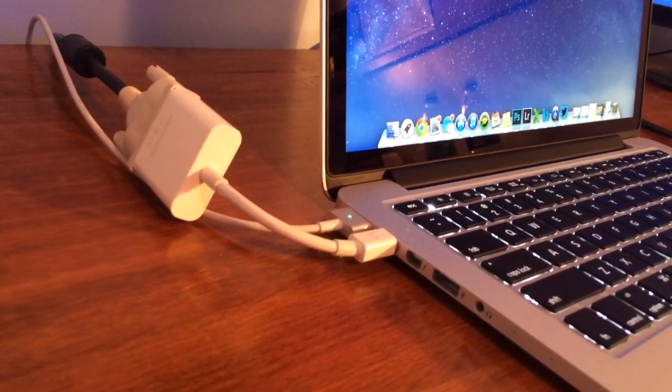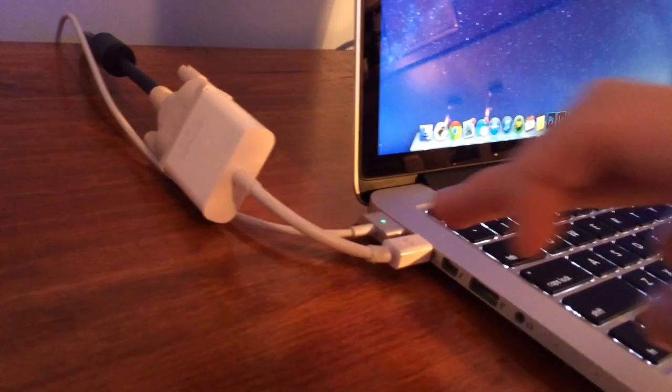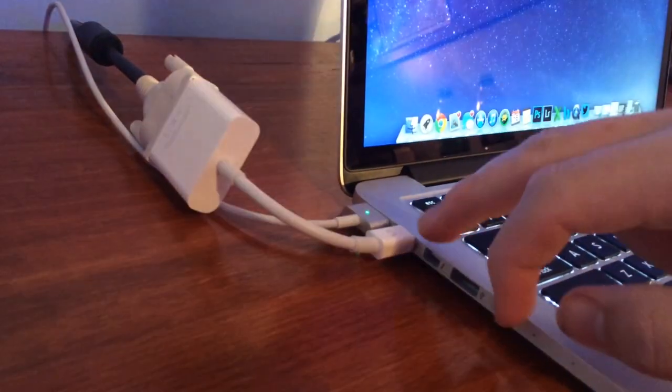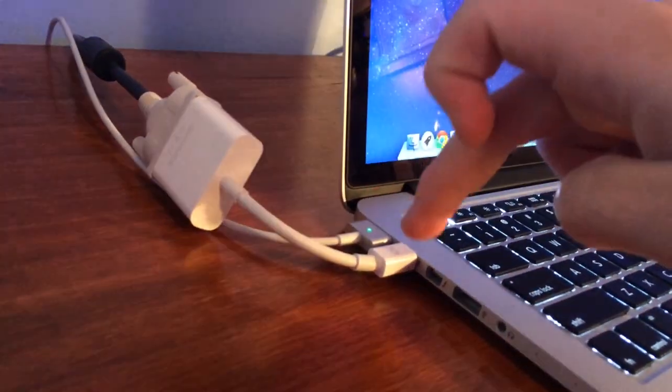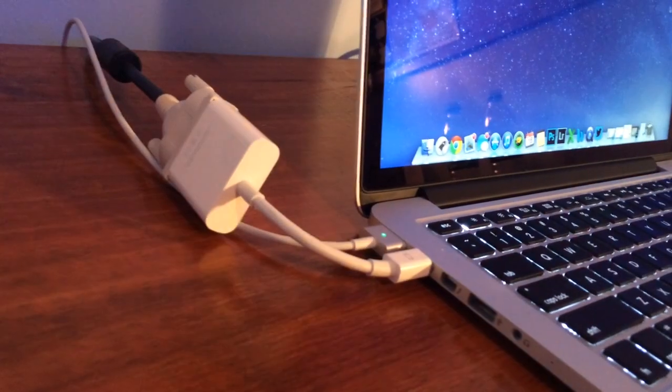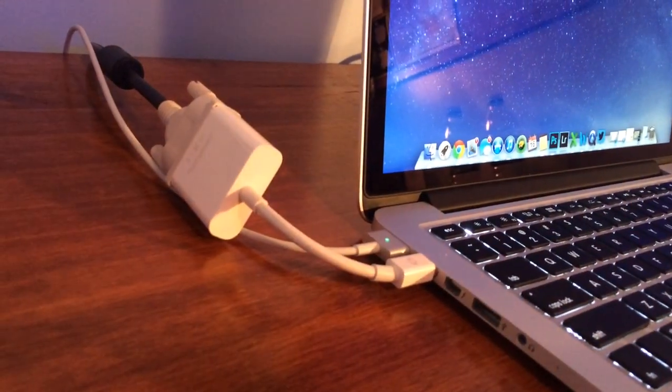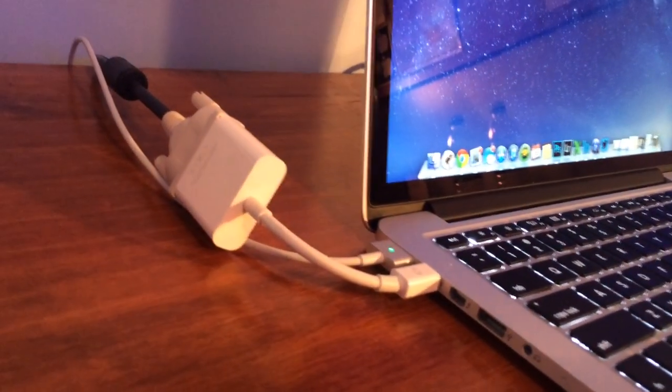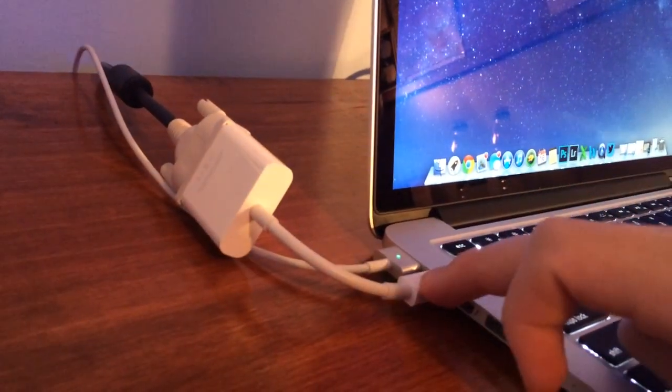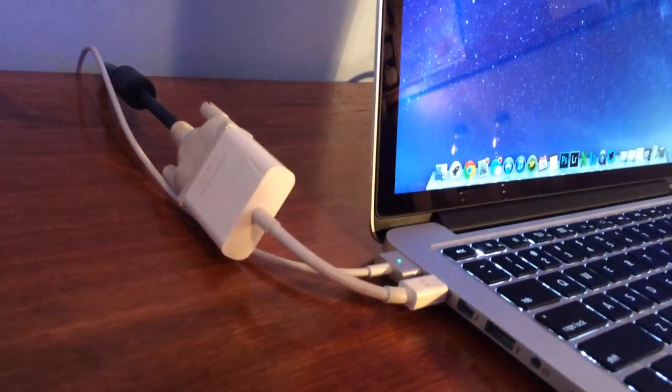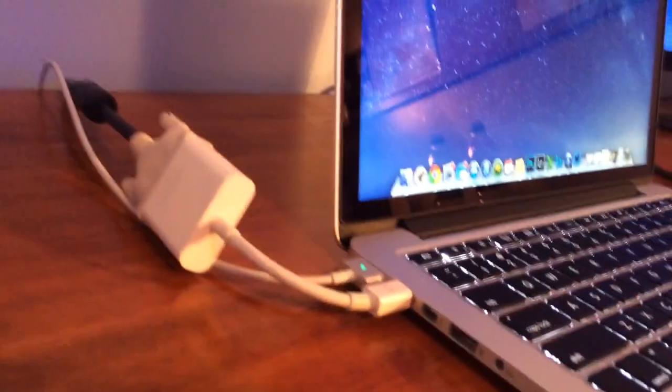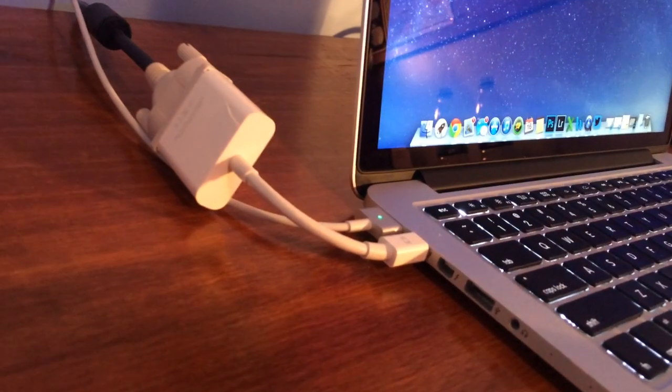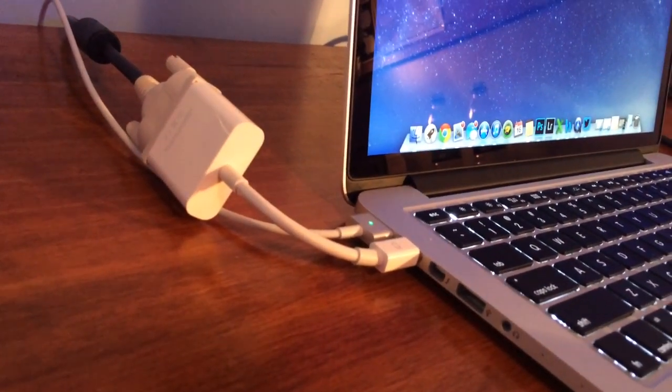All you have to do is just do a Google search for Thunderbolt to HDMI or Thunderbolt to DVI adapter and you will find something. A lot of places sell them really cheap. I got this one from Apple, it's a Thunderbolt to DVI adapter and it cost me about 30 bucks. I actually bought it with the MacBook and it works just great.